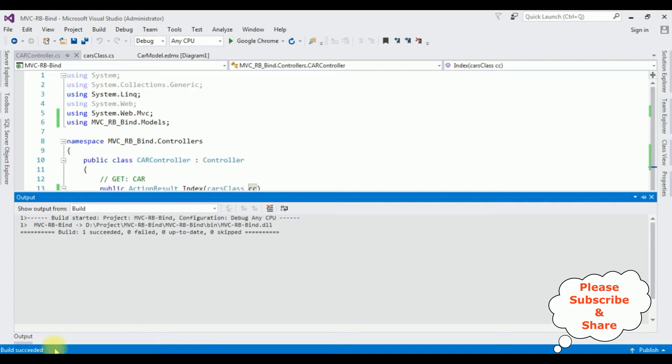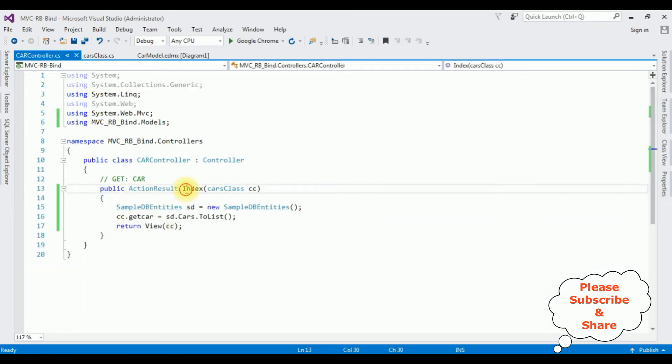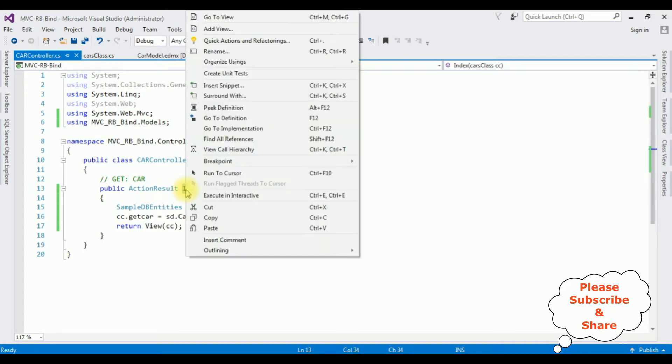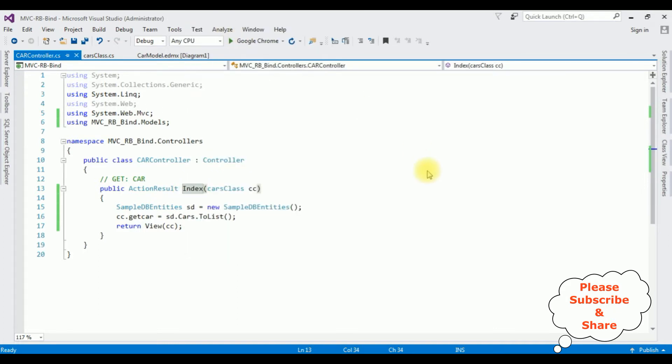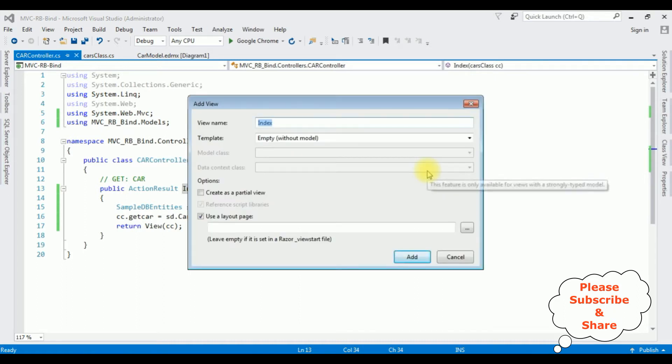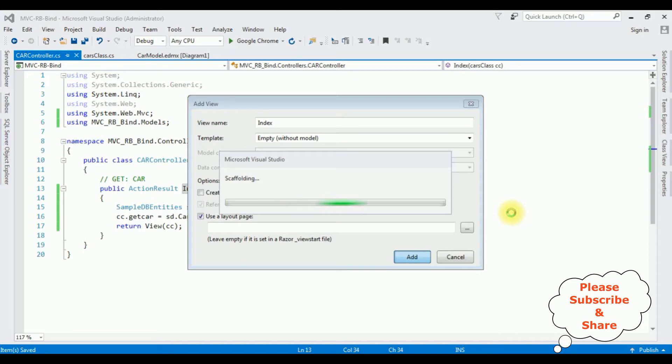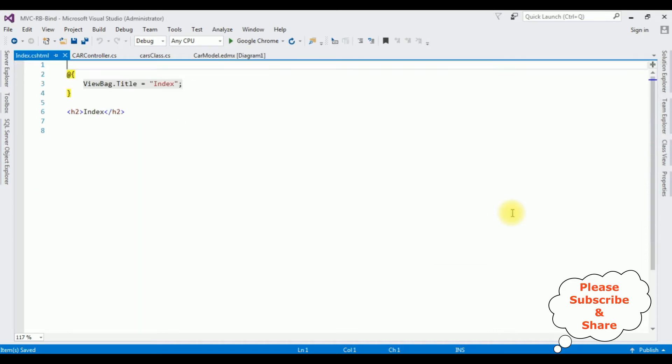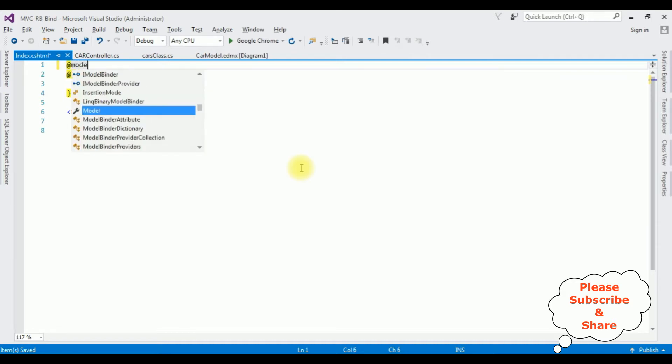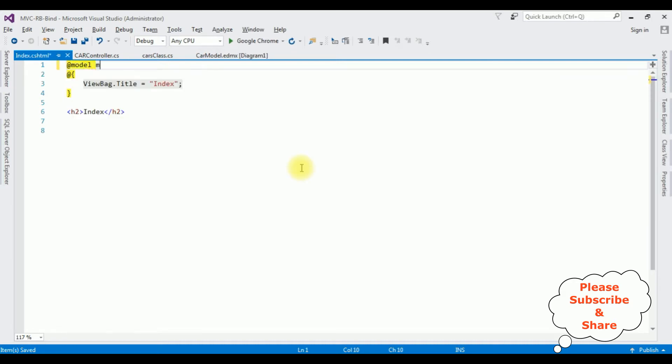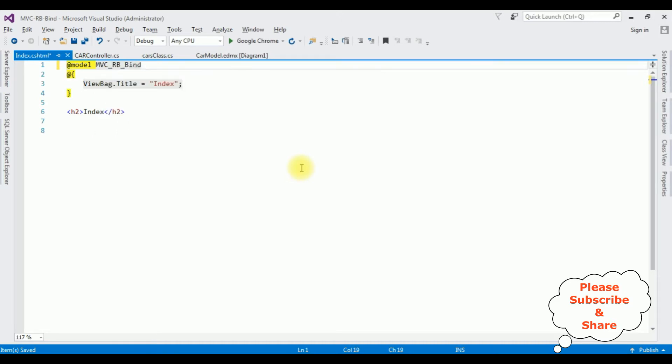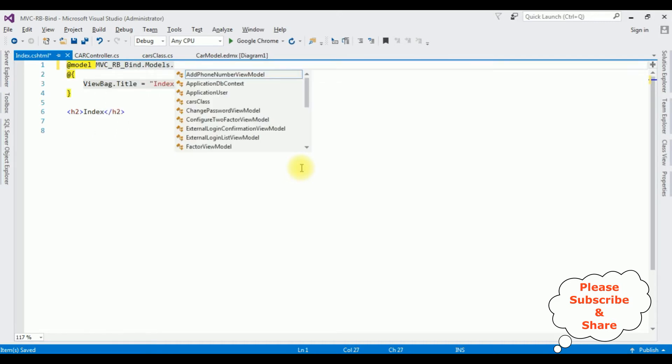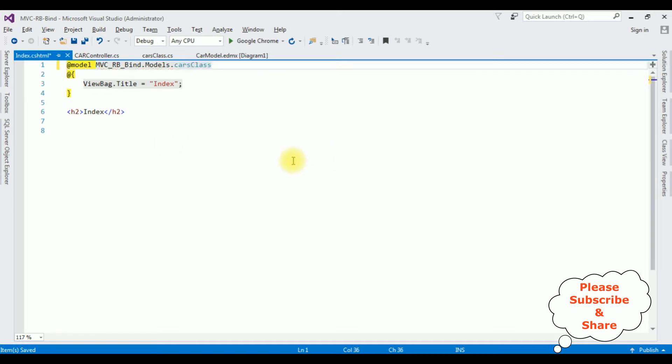The build succeeded. Let's close this output message. Highlight the Index, right-click that one, Add View. The view name is Index, template Empty, without model. Click Add. Here we got our Index view page also.